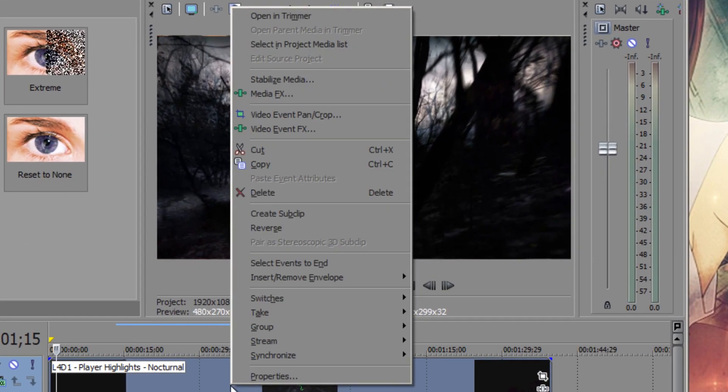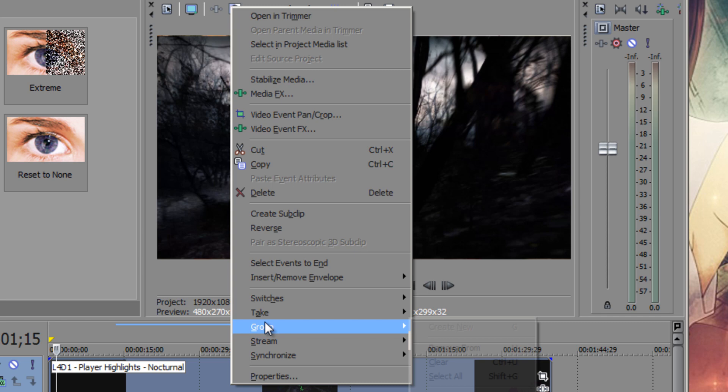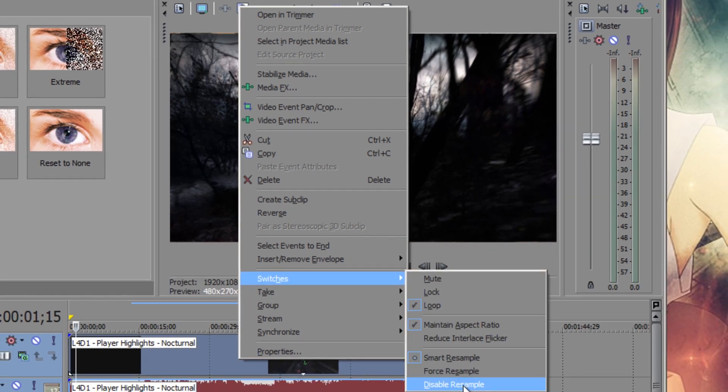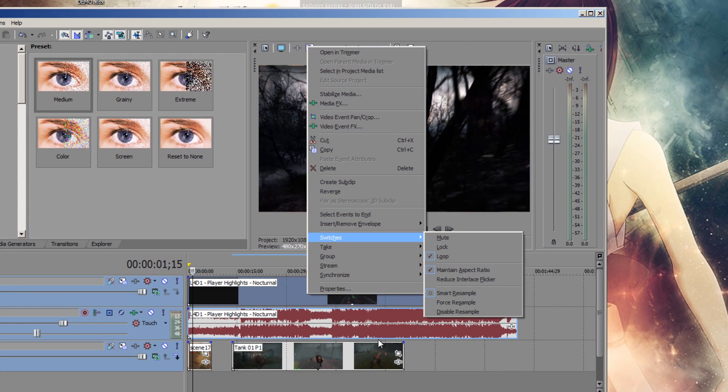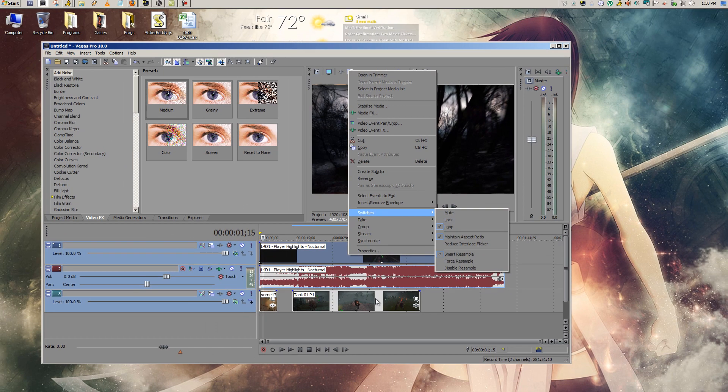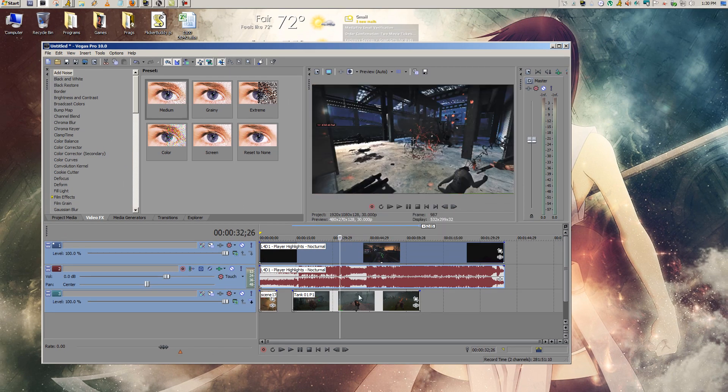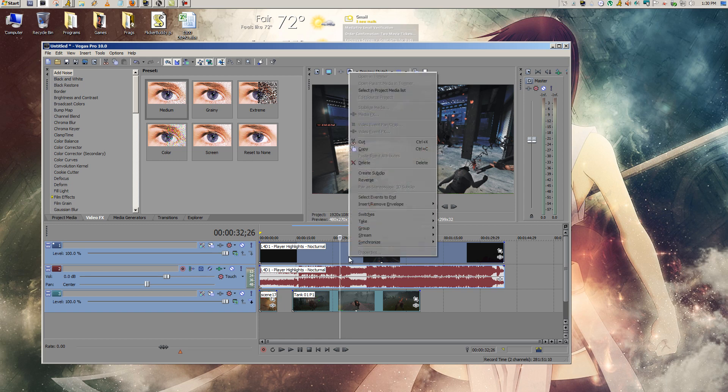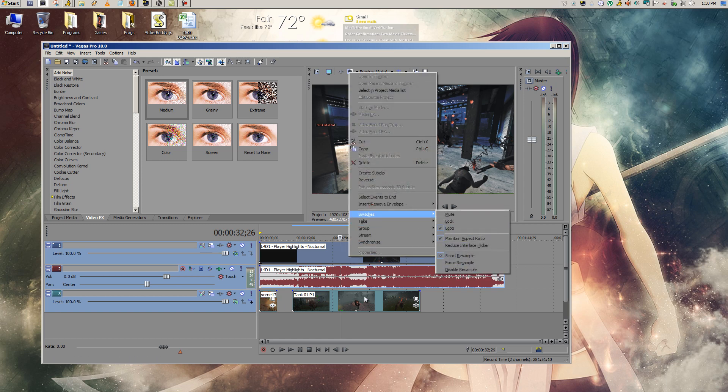All you have to do is right-click your video file, go to Switches and click on Disable Resample. If you want to do it for more than one clip, you just hold Control, left-click all the video clips, right-click, Switches, Disable. Same steps.